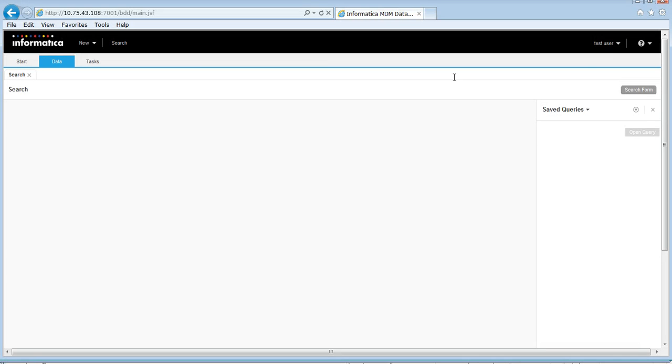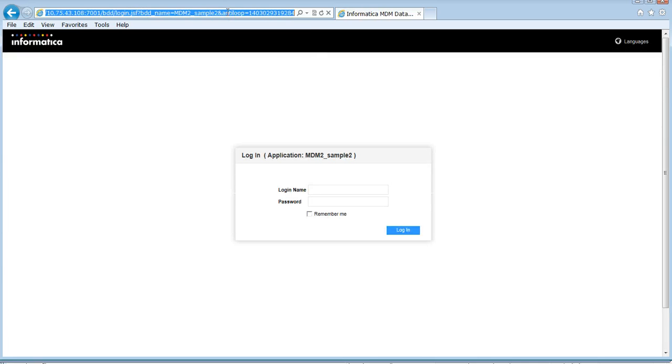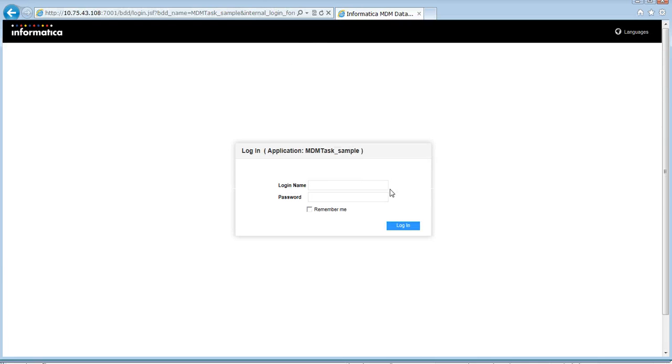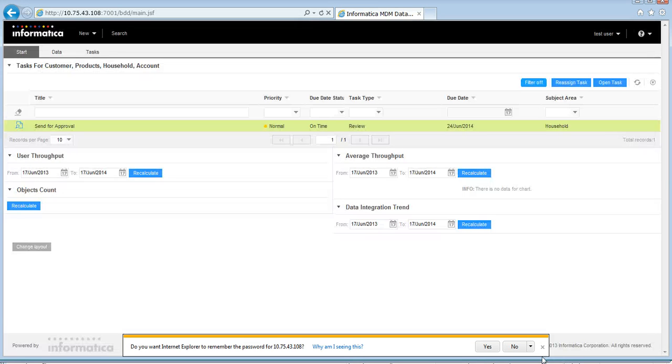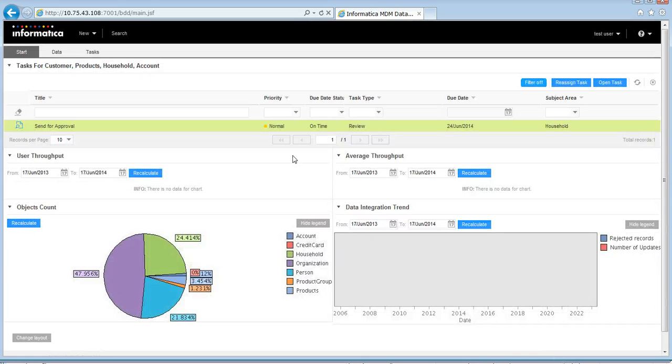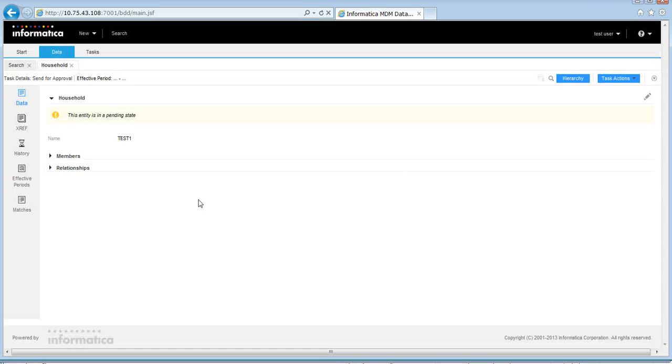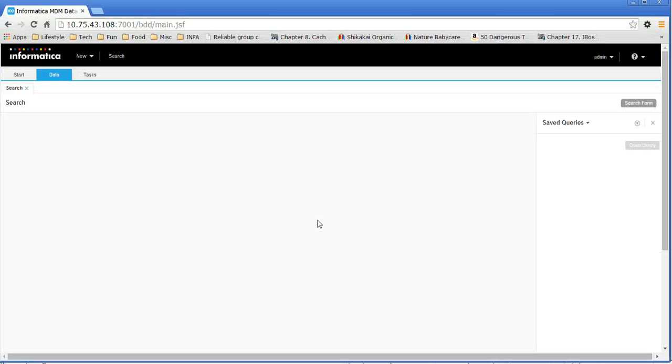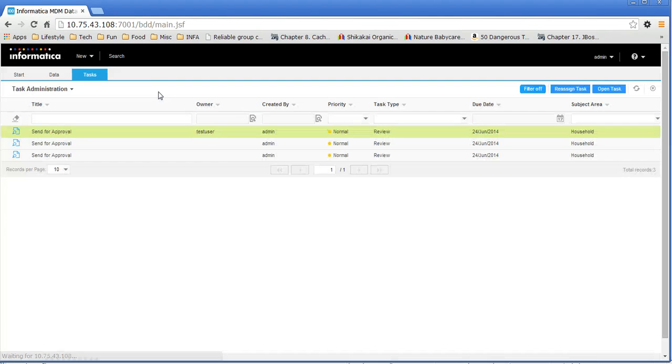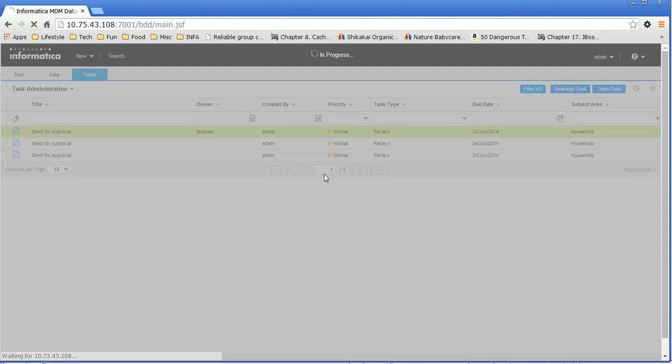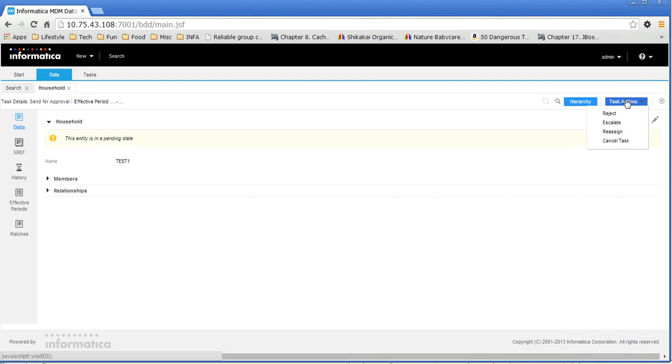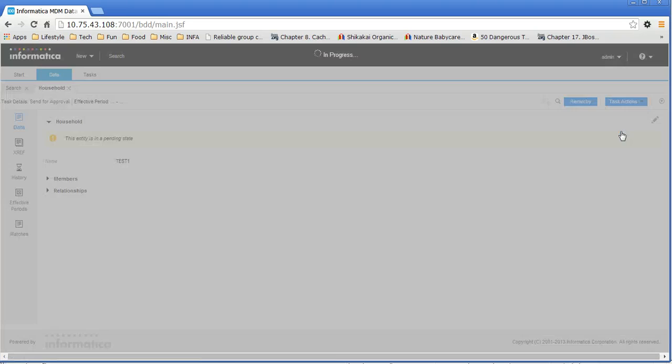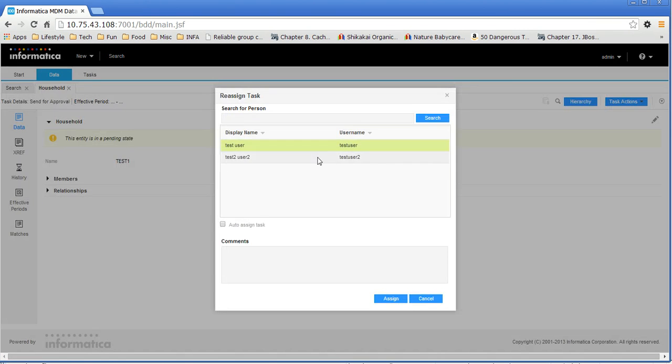And from the other browser here, let me log out from the older application. Log in as test user to the application. I have a task waiting for me here. So you open the task. Meanwhile, the admin user goes ahead and reassigns this task to test user two.